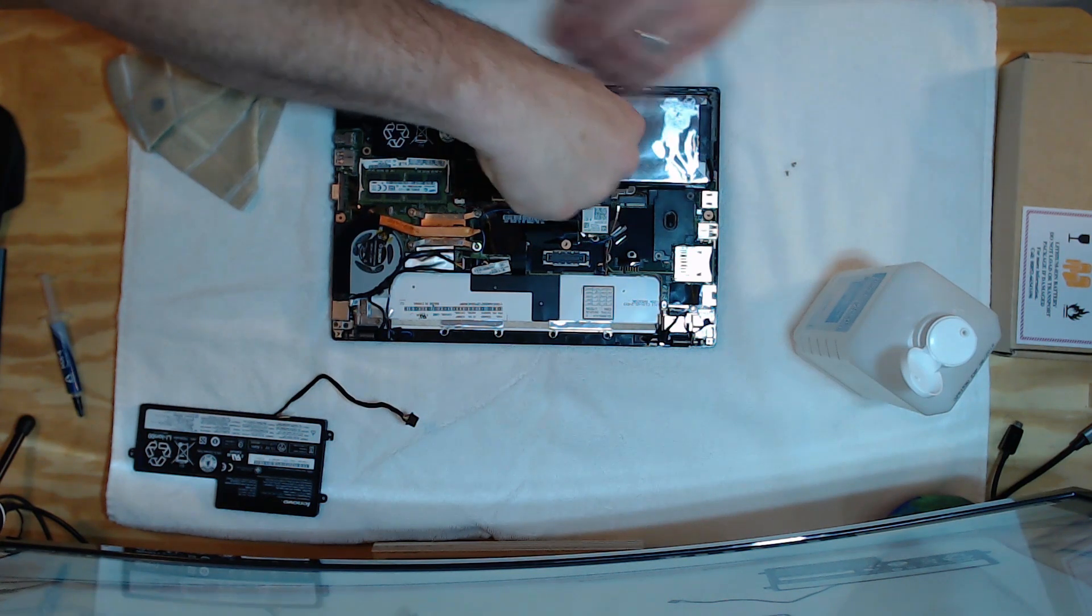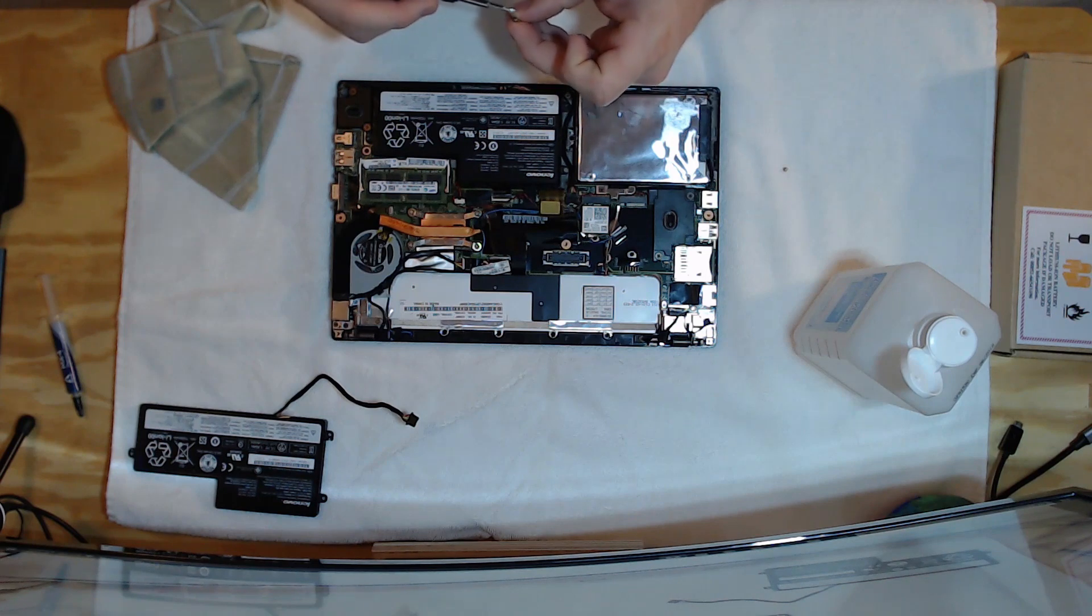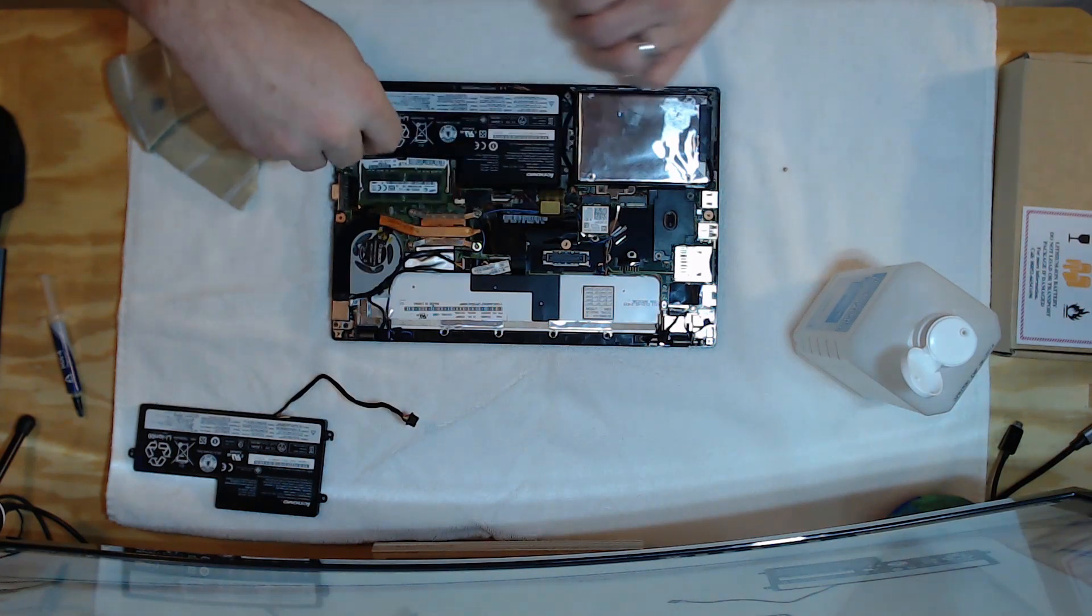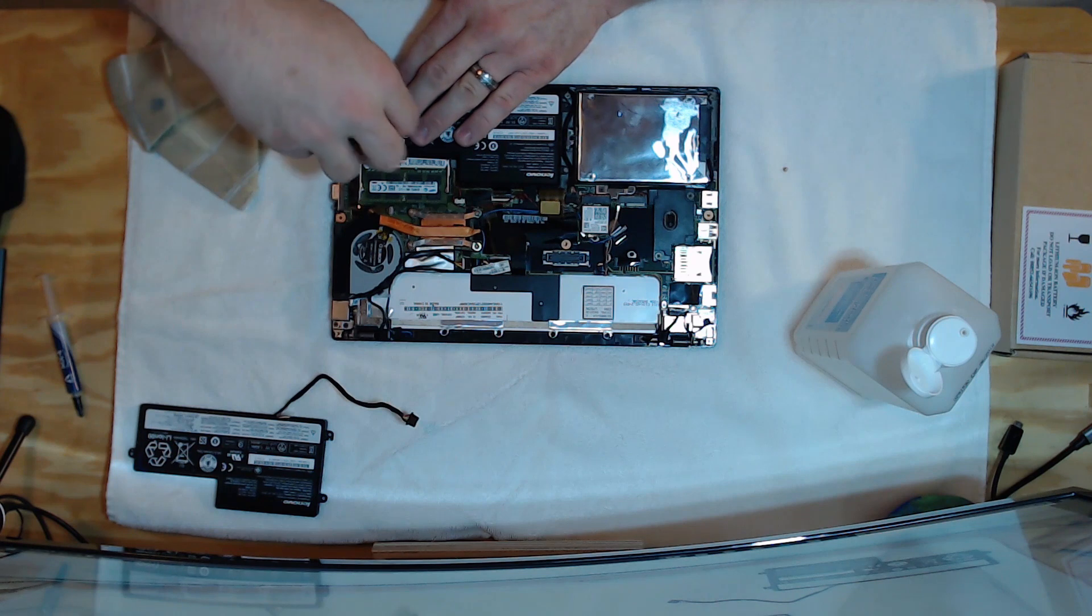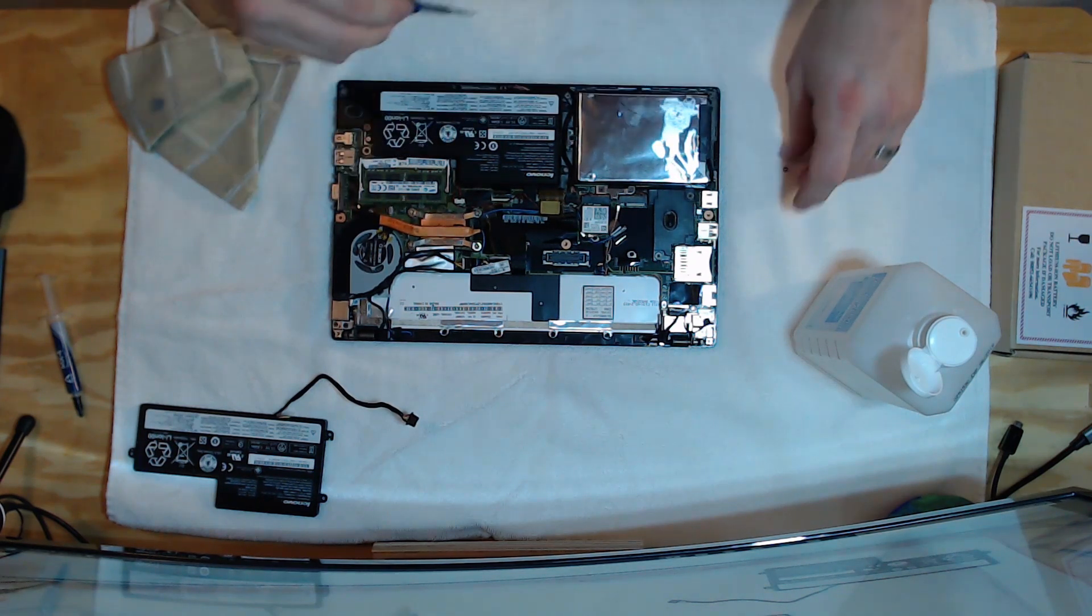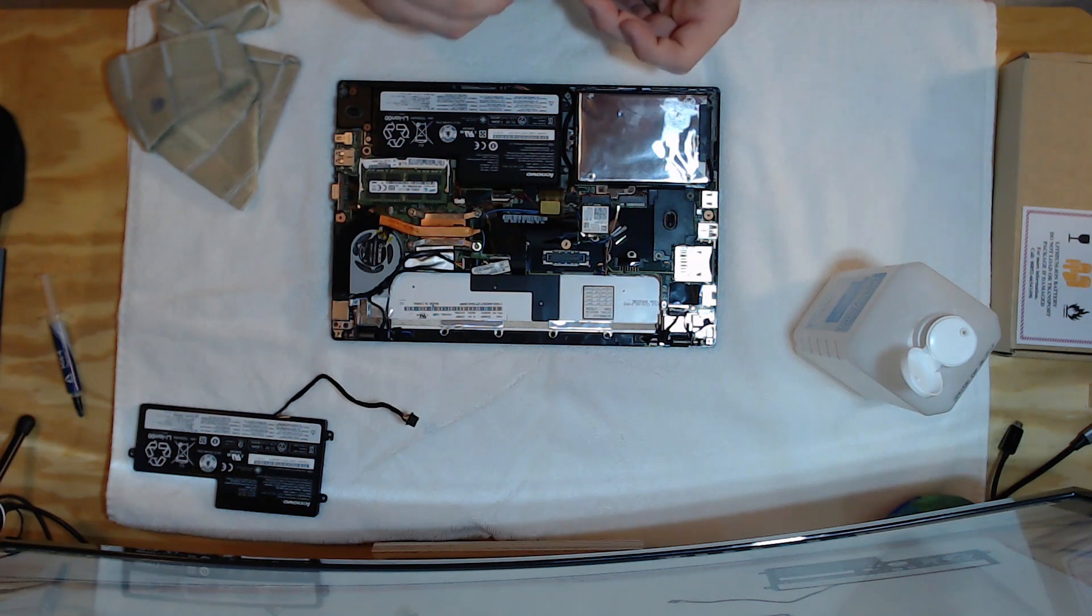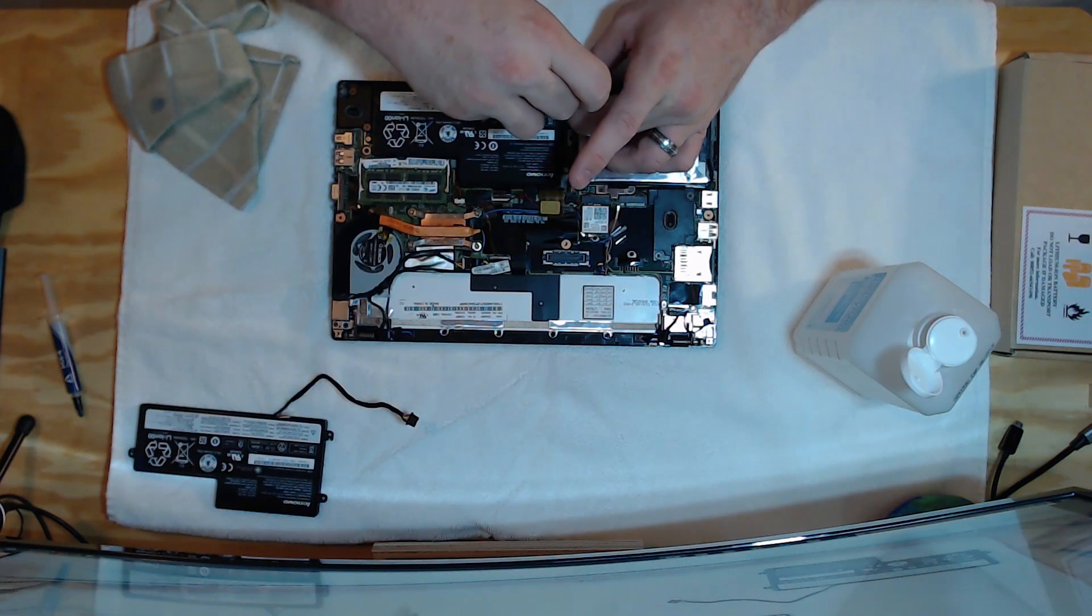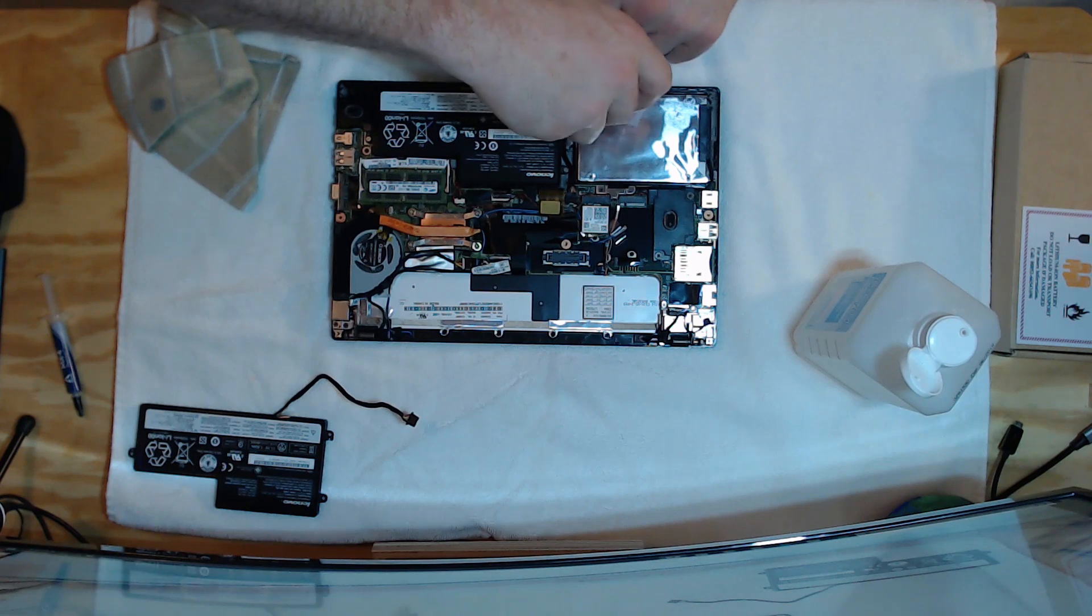Again, tighten it. Don't tighten it so tight that you strip the screws, because you end up with some, you're going to have some bad problems. You'll have to end up replacing the magnesium frame. And that is a pretty expensive component. Especially one that doesn't need to be replaced.